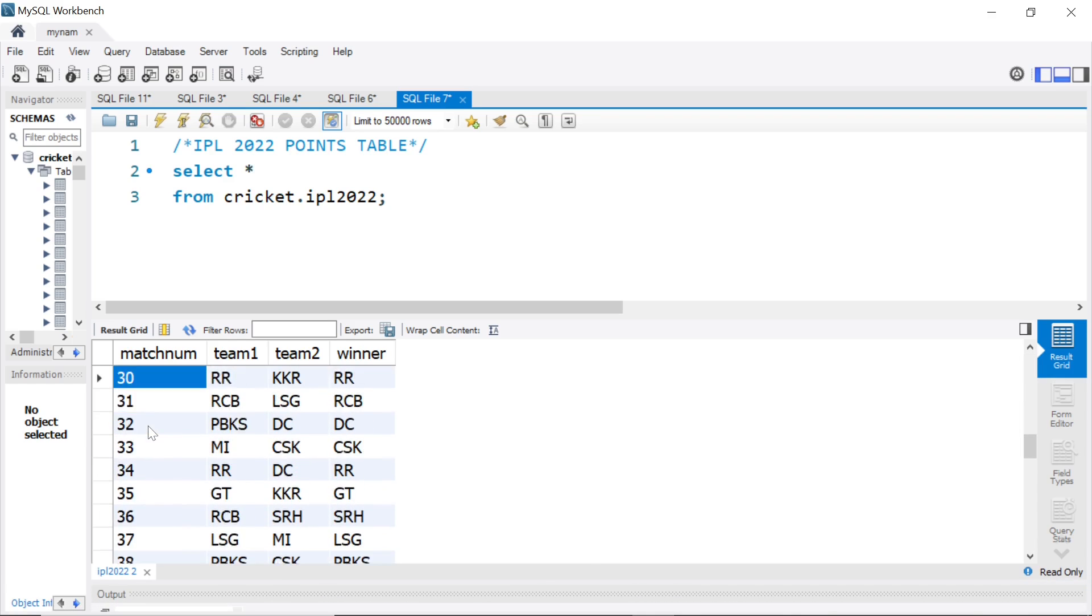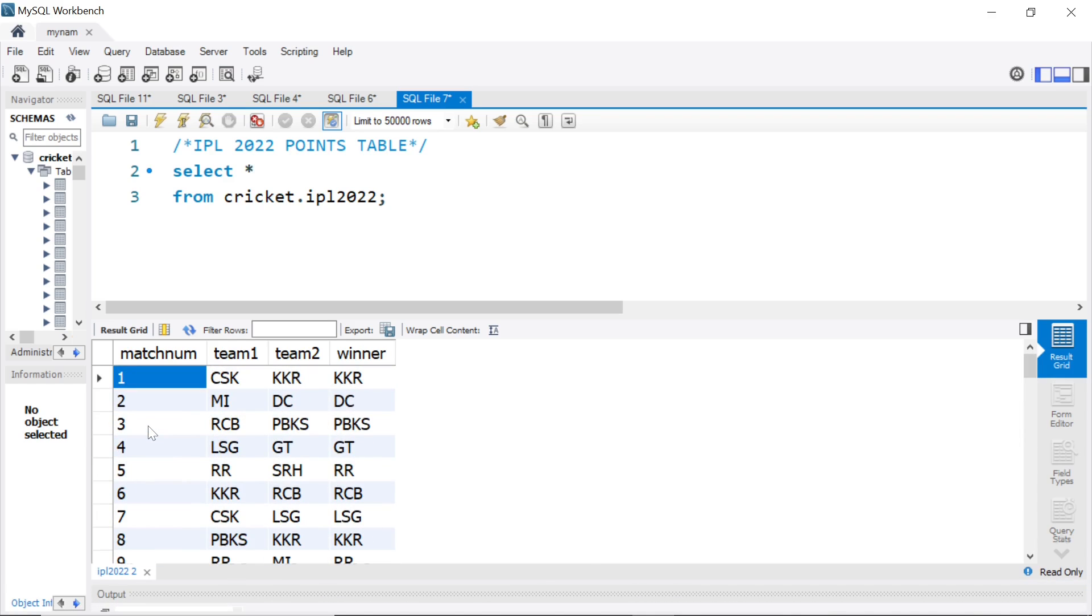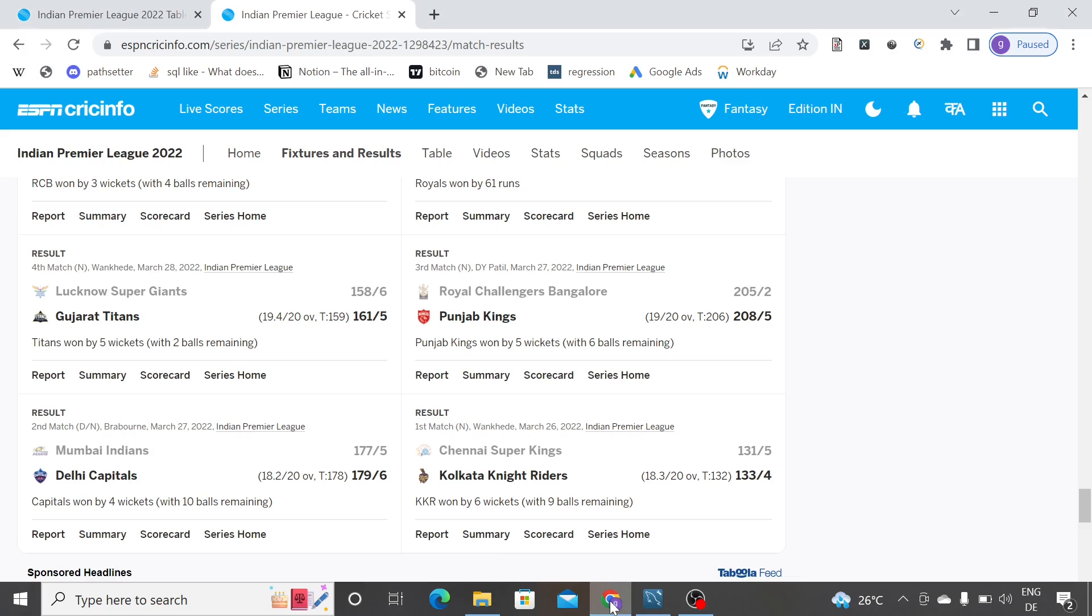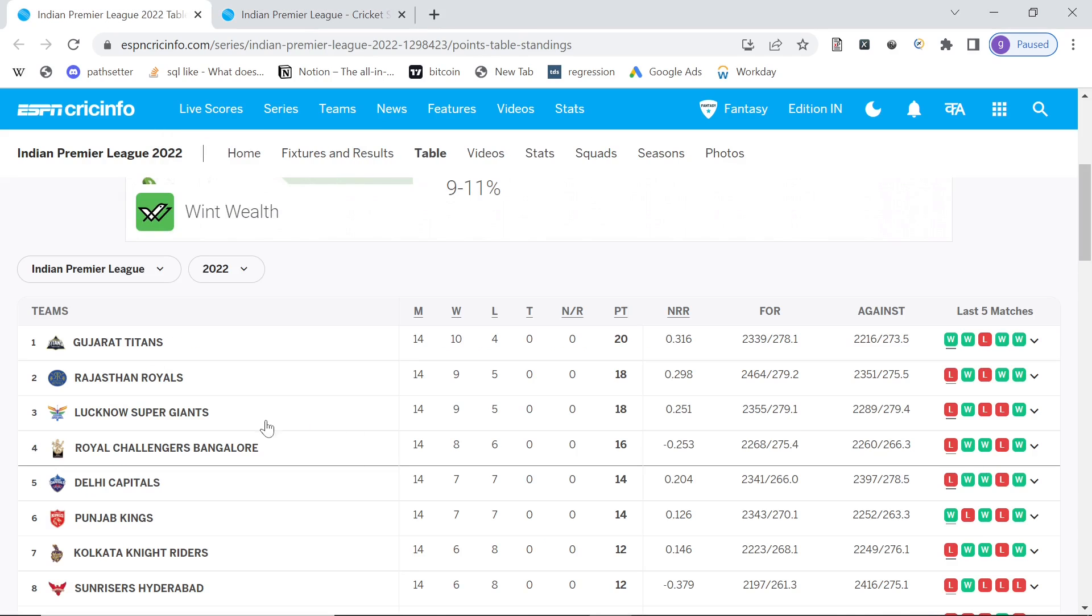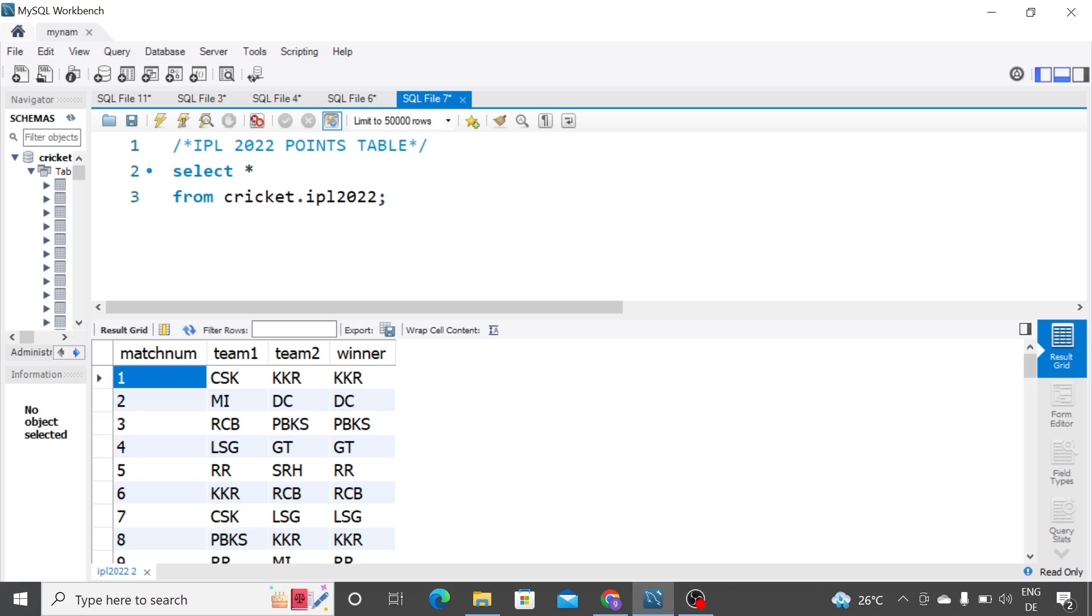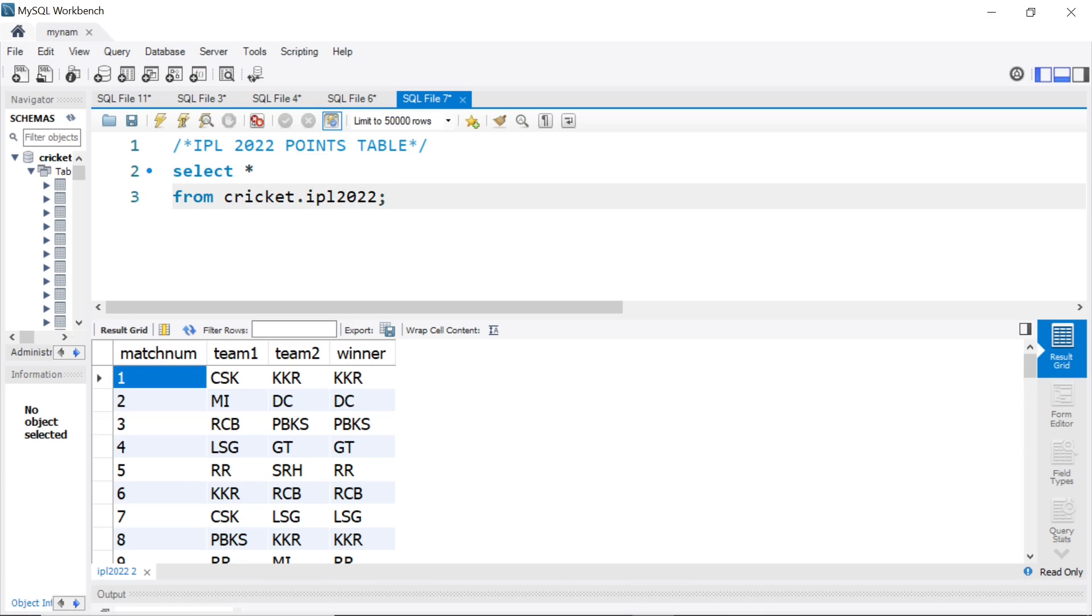This is step number 1. Now, using this, we are going to try to arrive at a points table like this. Gujarat played 14 matches, they won 10, lost 4, points scored was 20. We are going to get to something like this. That will be the goal of the video. So, let's start trying it out.